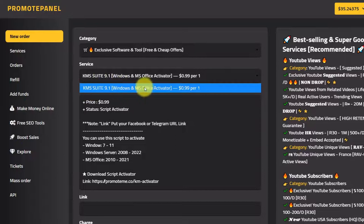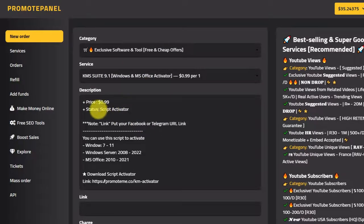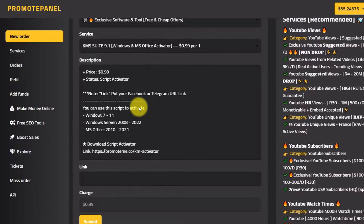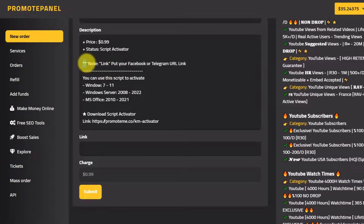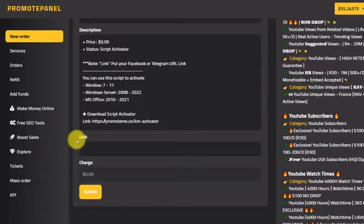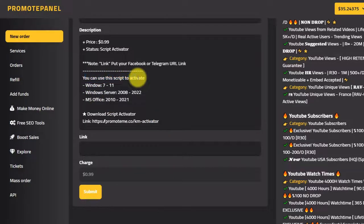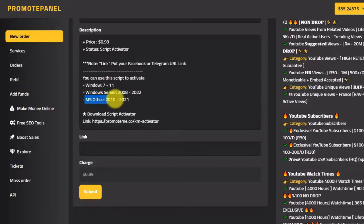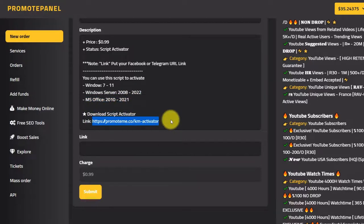This is the link to the KMS tool, and the link to the Telegram and Facebook account of the KMS, covering Windows, Windows Server, Microsoft Office, and more. Click the link, download, and copy the link to download it.